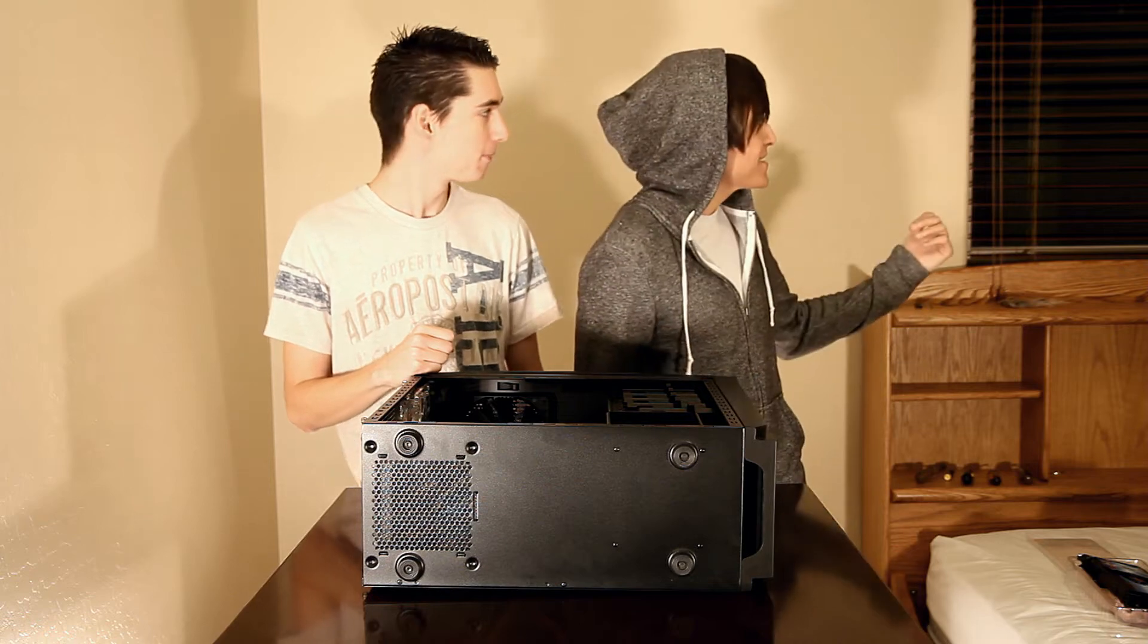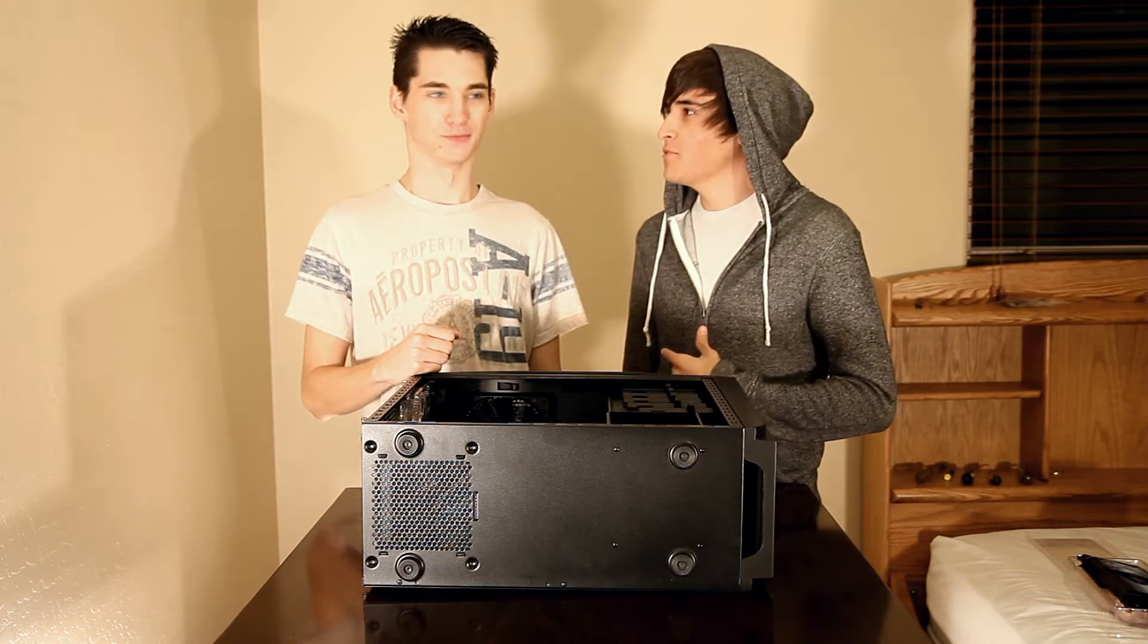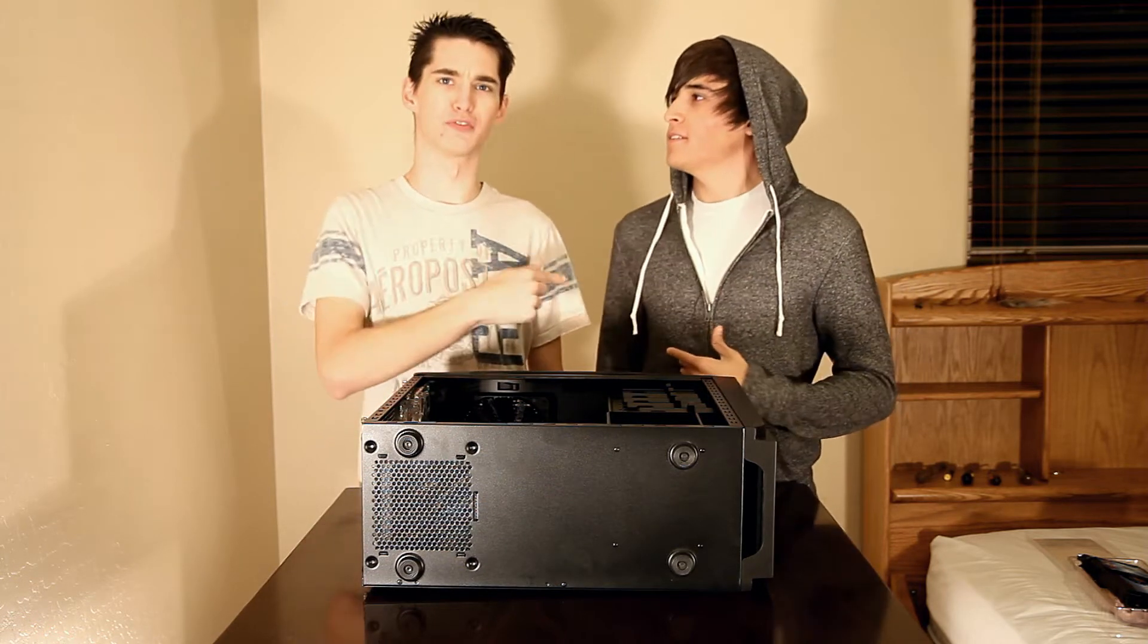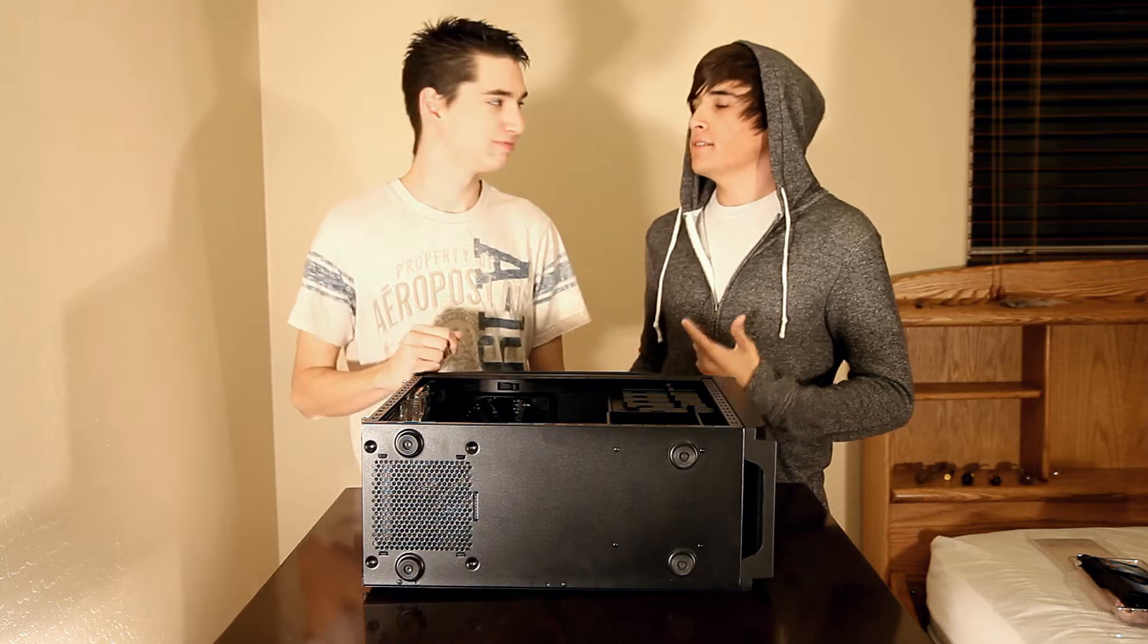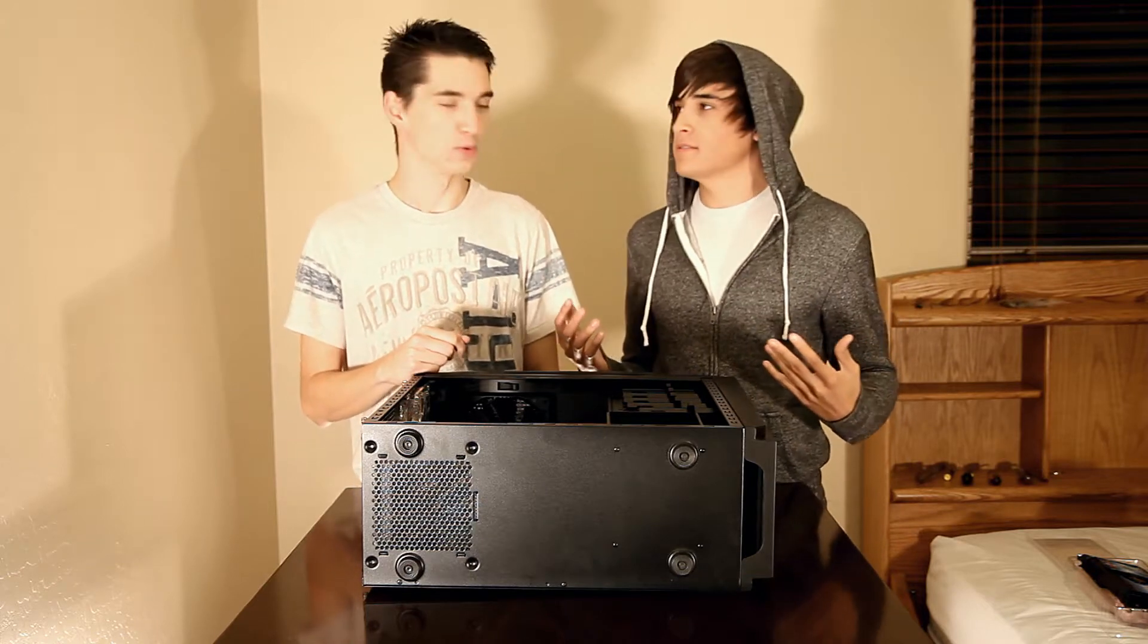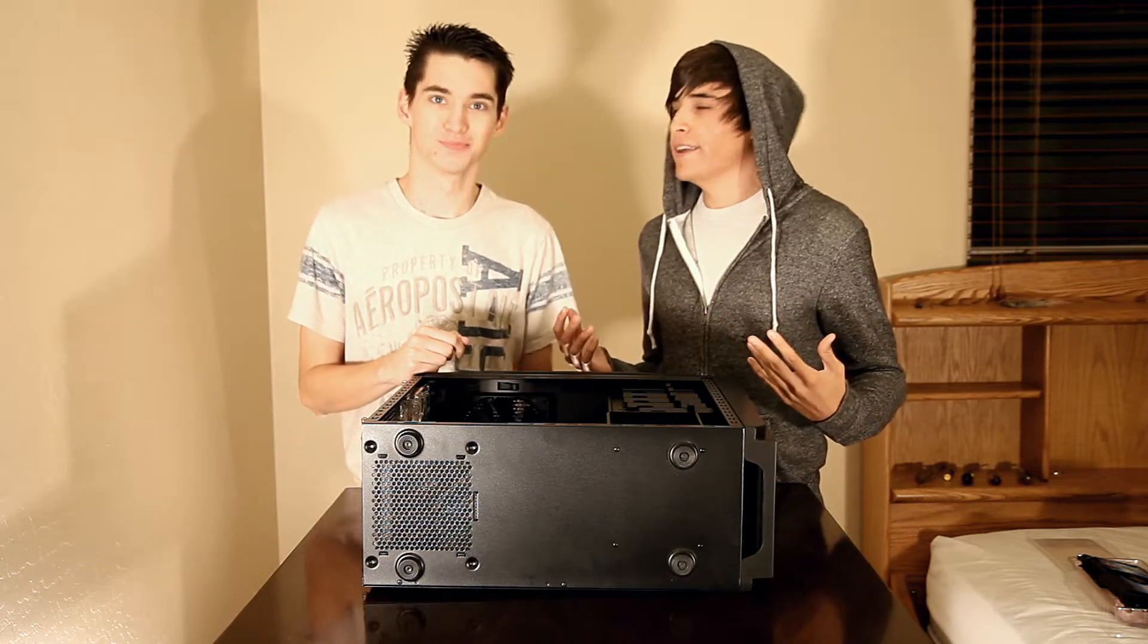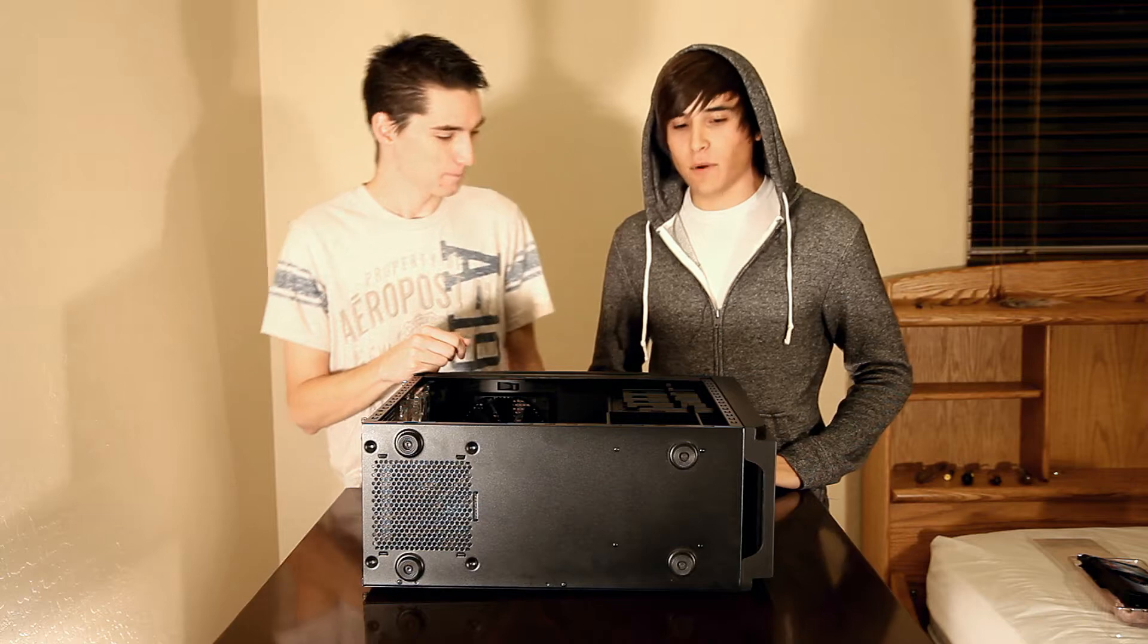Anyway, you might notice that it's kind of darker than it was before and we're wearing different clothes. Yeah, it was because we had to take a break. Yeah, it was bad.